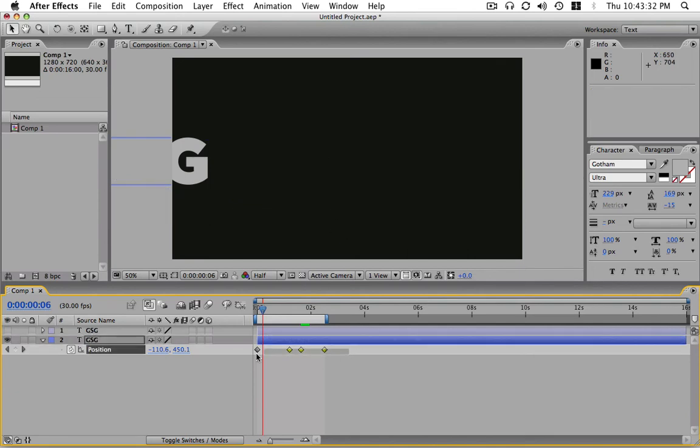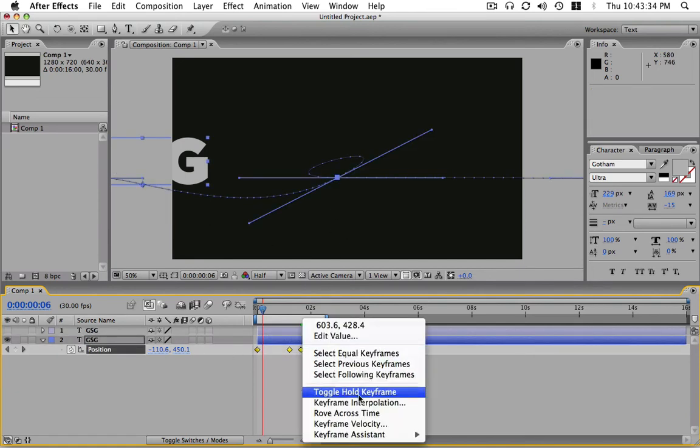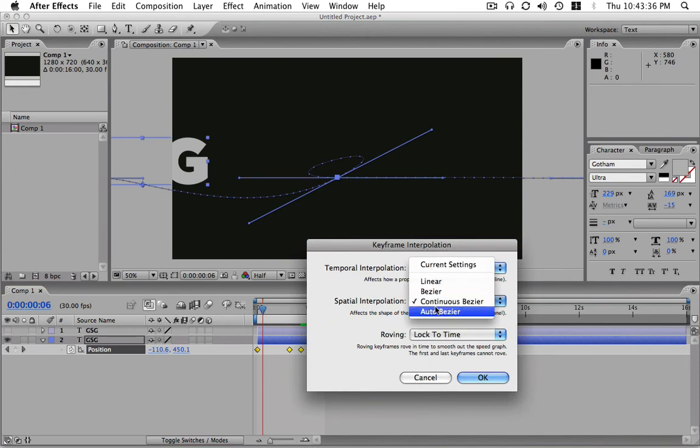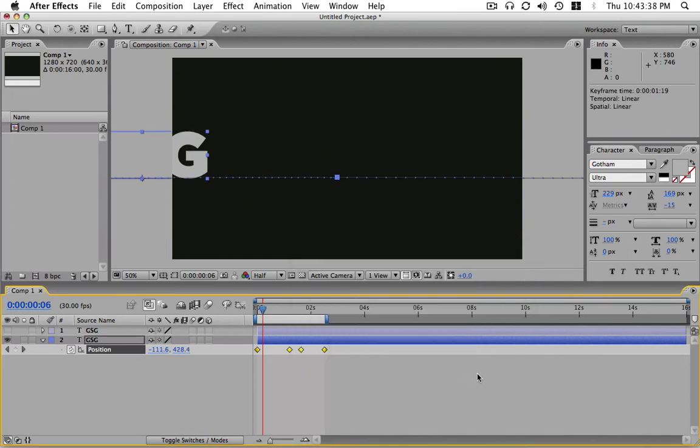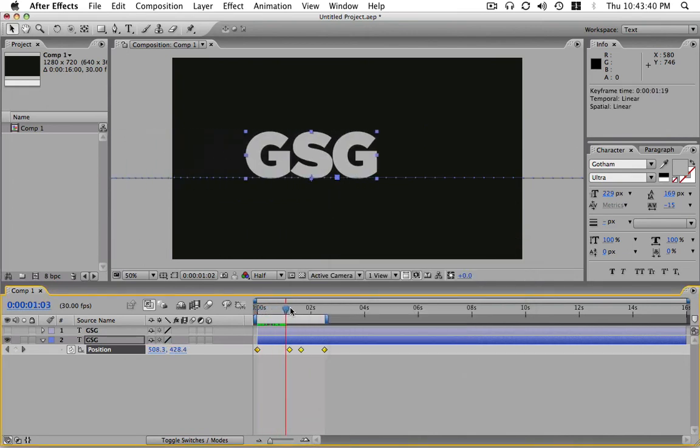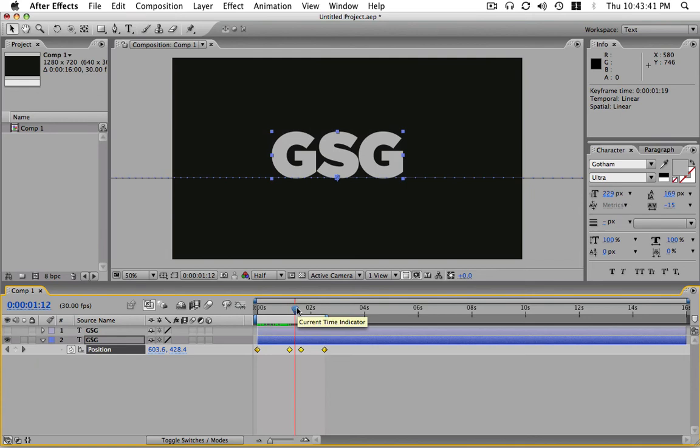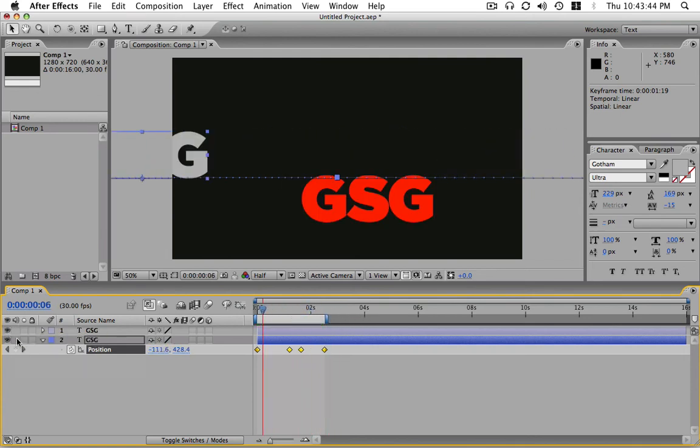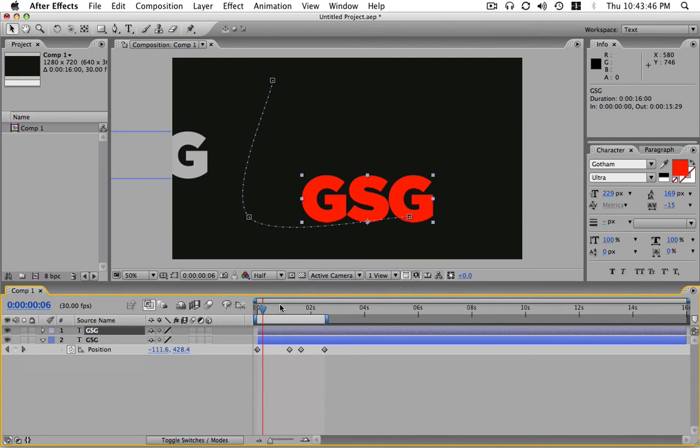So again, if I just highlight these keyframes, right click, keyframe interpolation, and do linear, you're going to see it's going to do exactly what we want it to do. Go straight, stop, and then move along. Okay, so that's it.